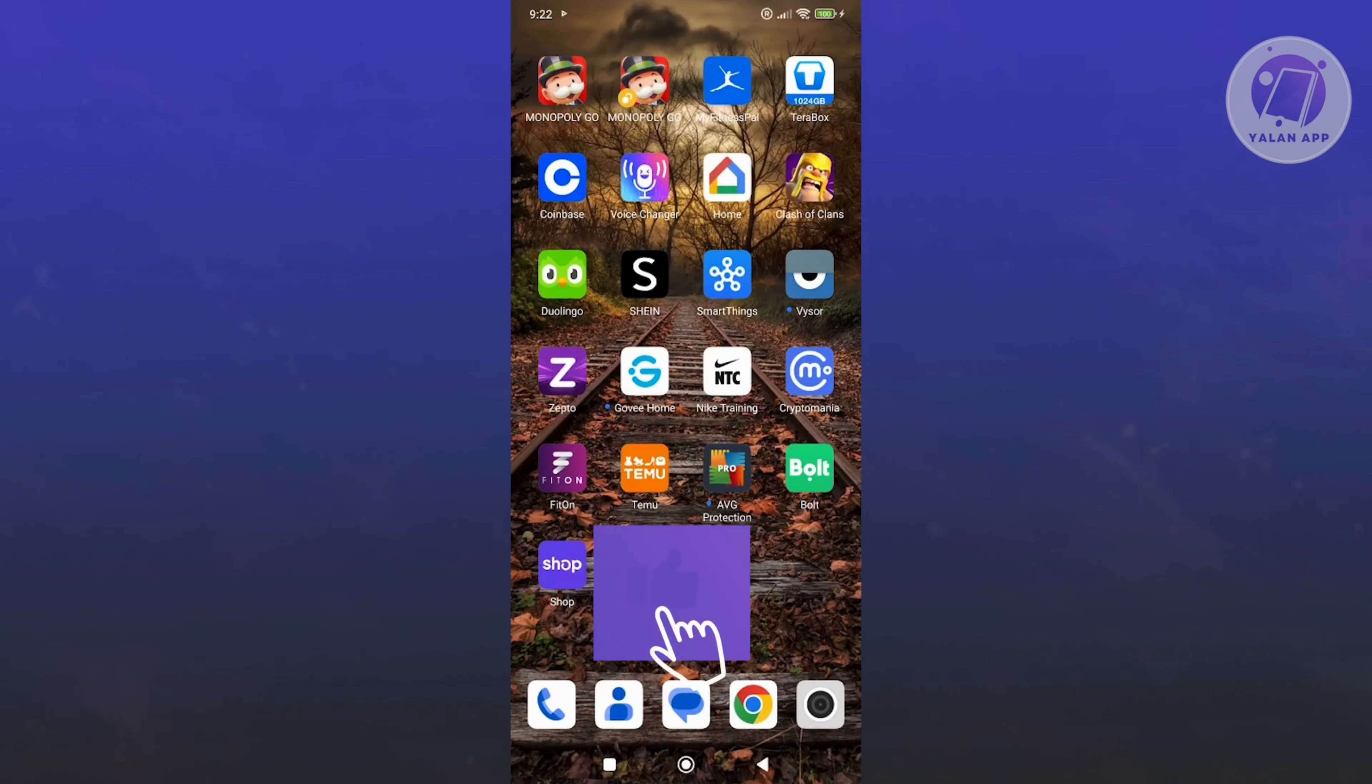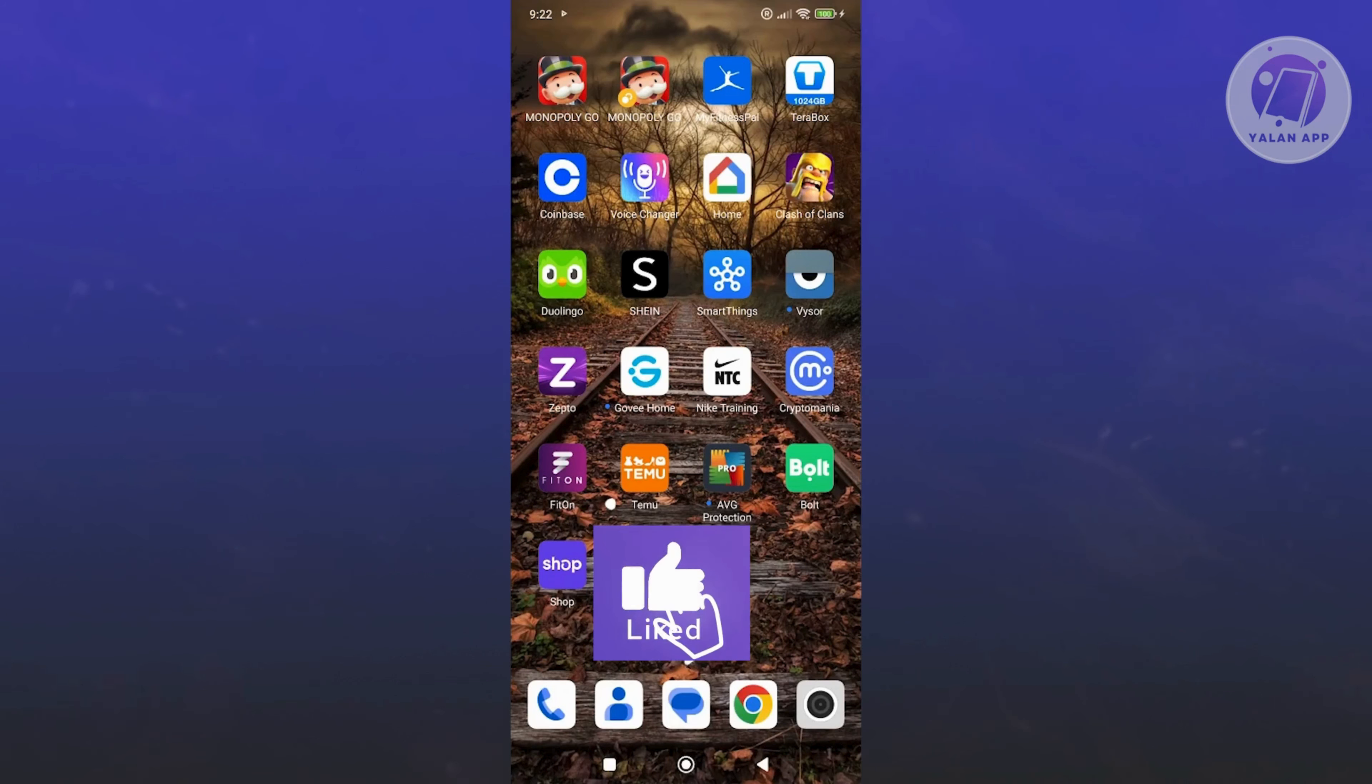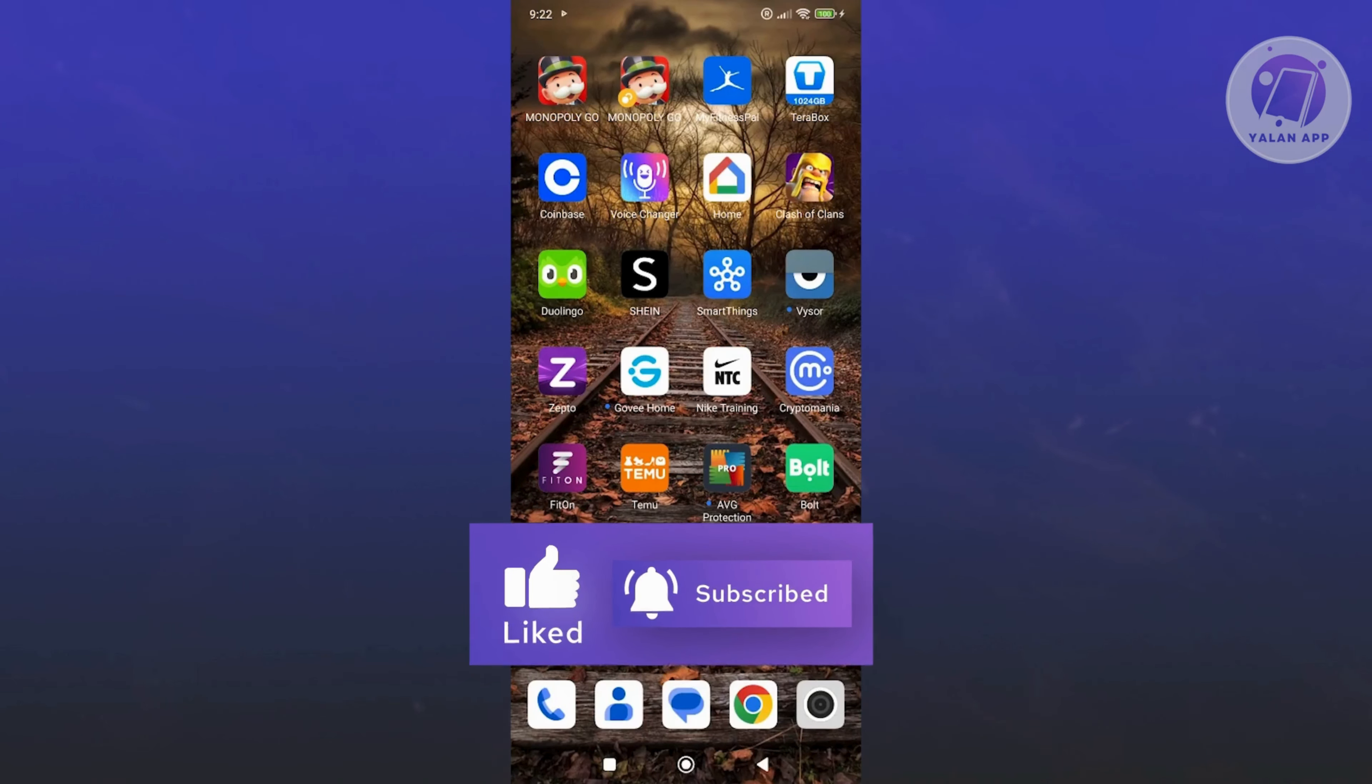Hopefully this video was able to help you. Like and subscribe to LEN app. Thank you for watching.